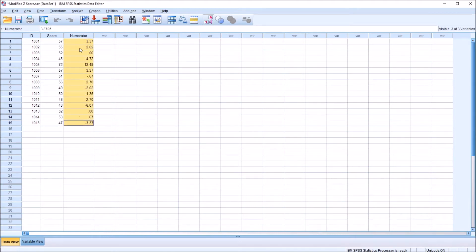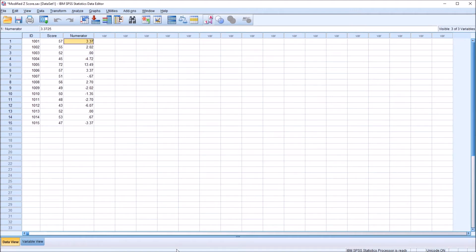And you see we have the numerator for the equation here. Notice this is not an absolute value. There are negative numbers here as well.